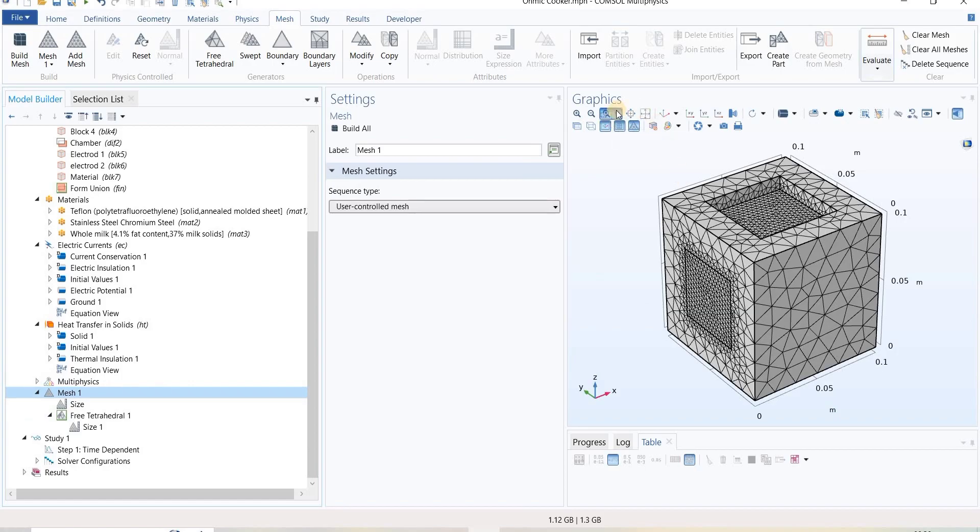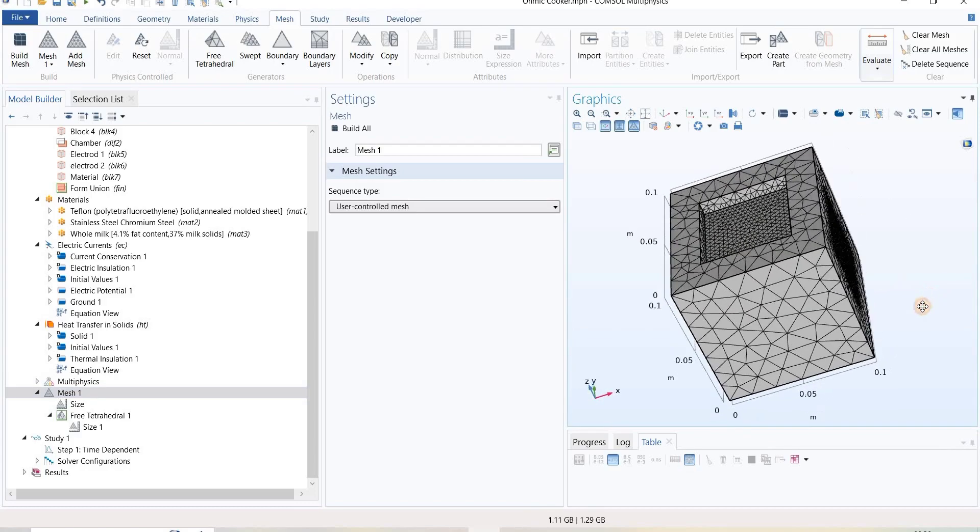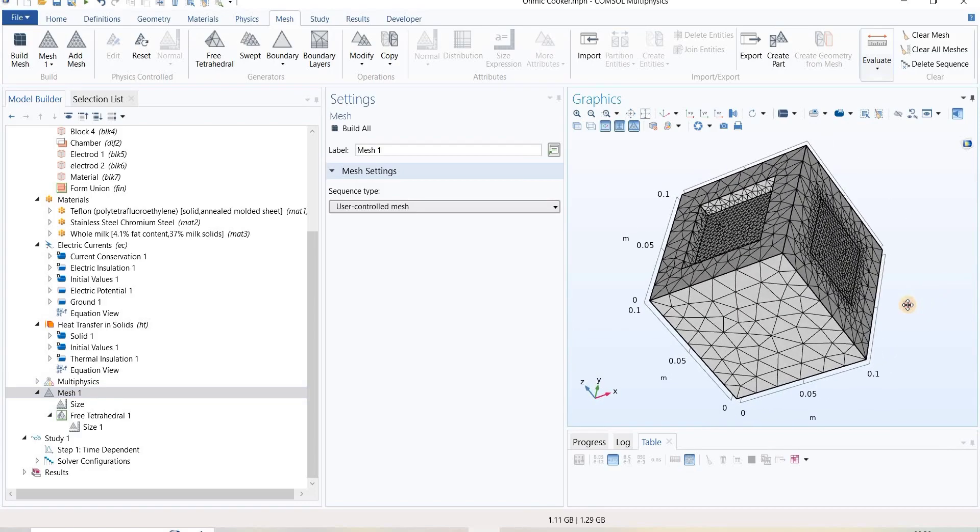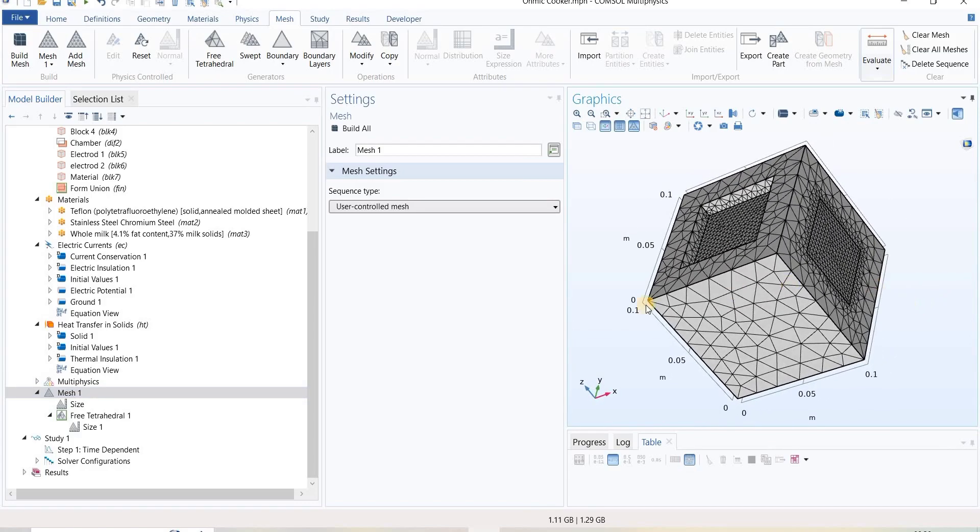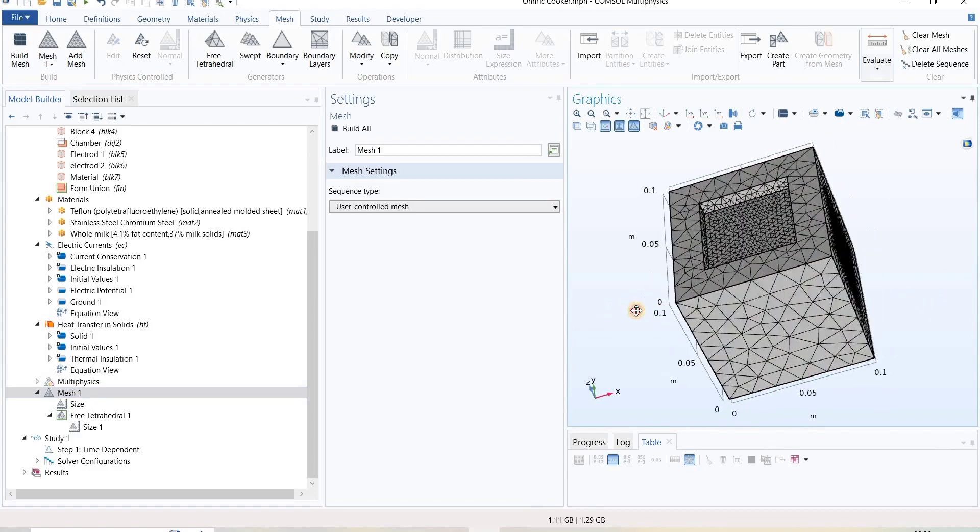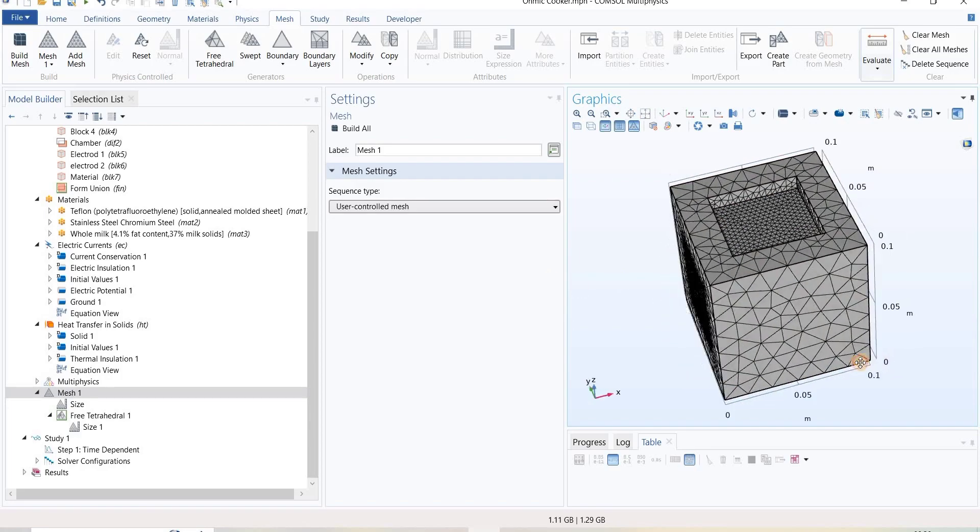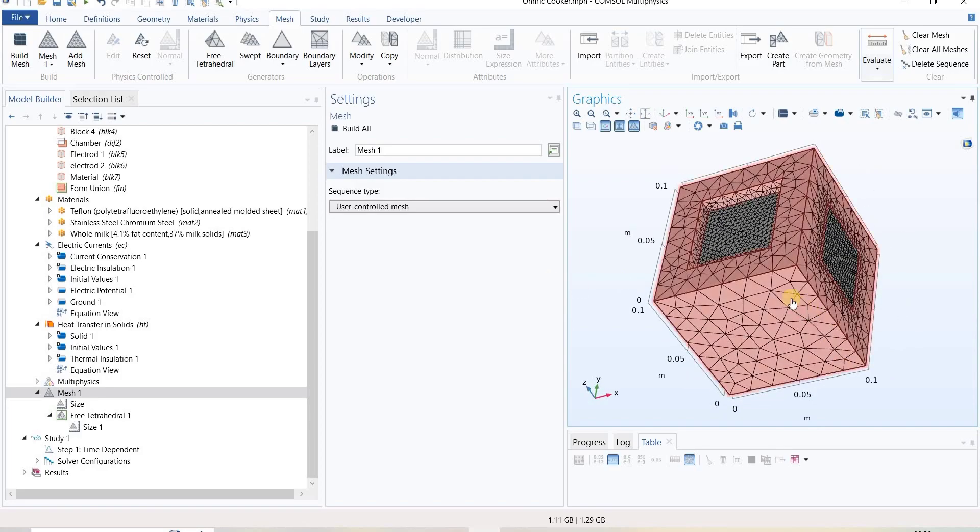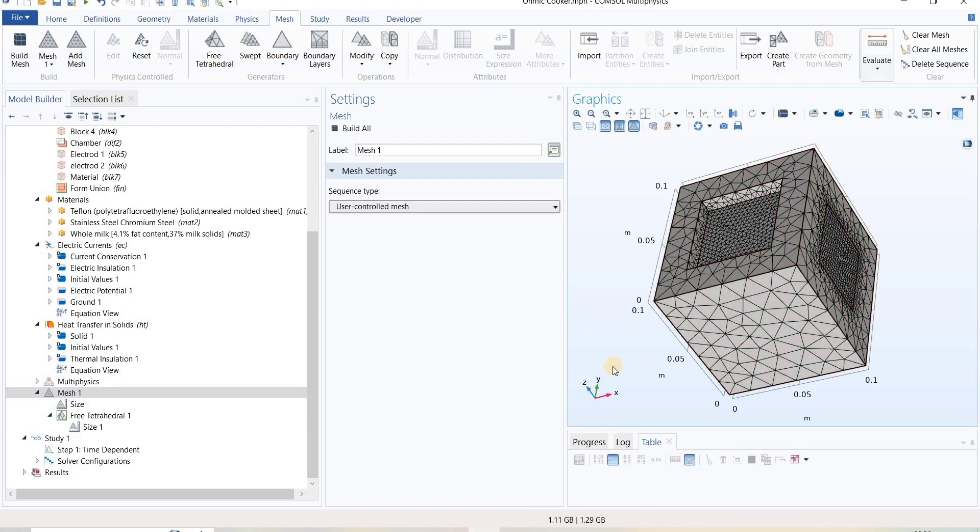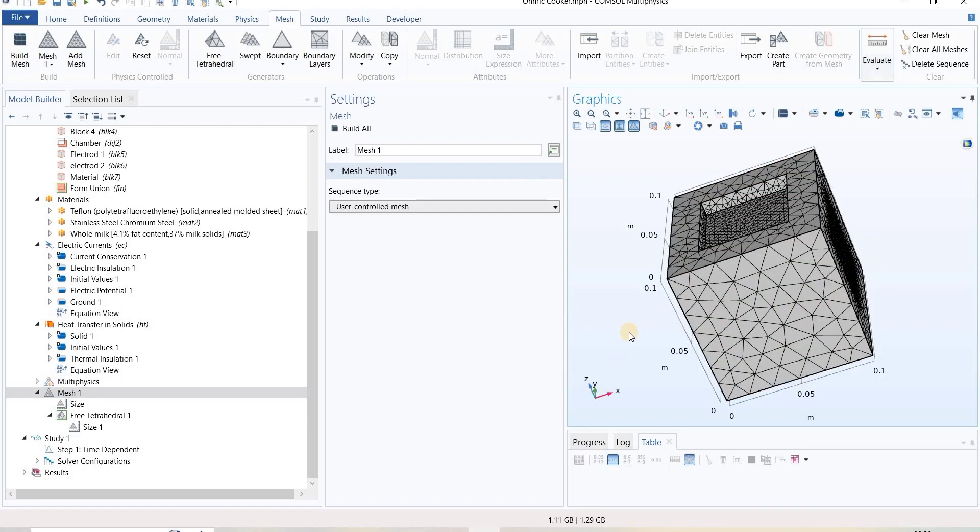But it doesn't mean that the result out of this defined mesh will give the best result for us. Although based on the existing mesh it will give the optimum result, whether it is close to the physics involved in this simulation, it is very important to validate and verify the mesh element quality.